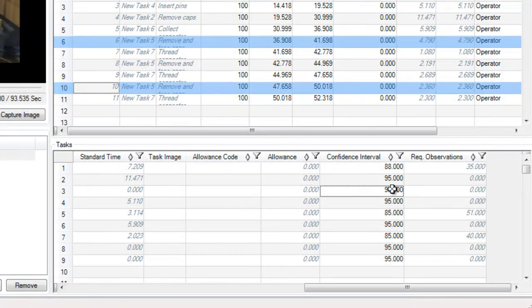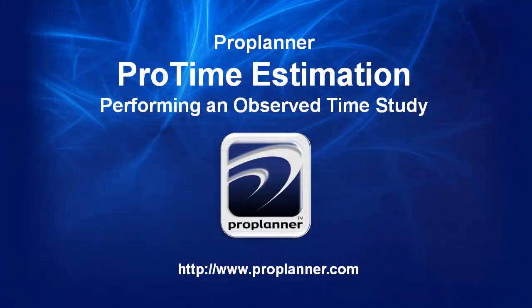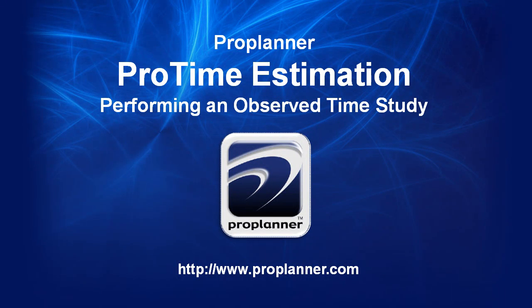So, now you've seen how easy it is to perform and enhance a video-based observed time study using ProTime Estimation. There are many more features within this tool. Please see our website and other videos for more information.